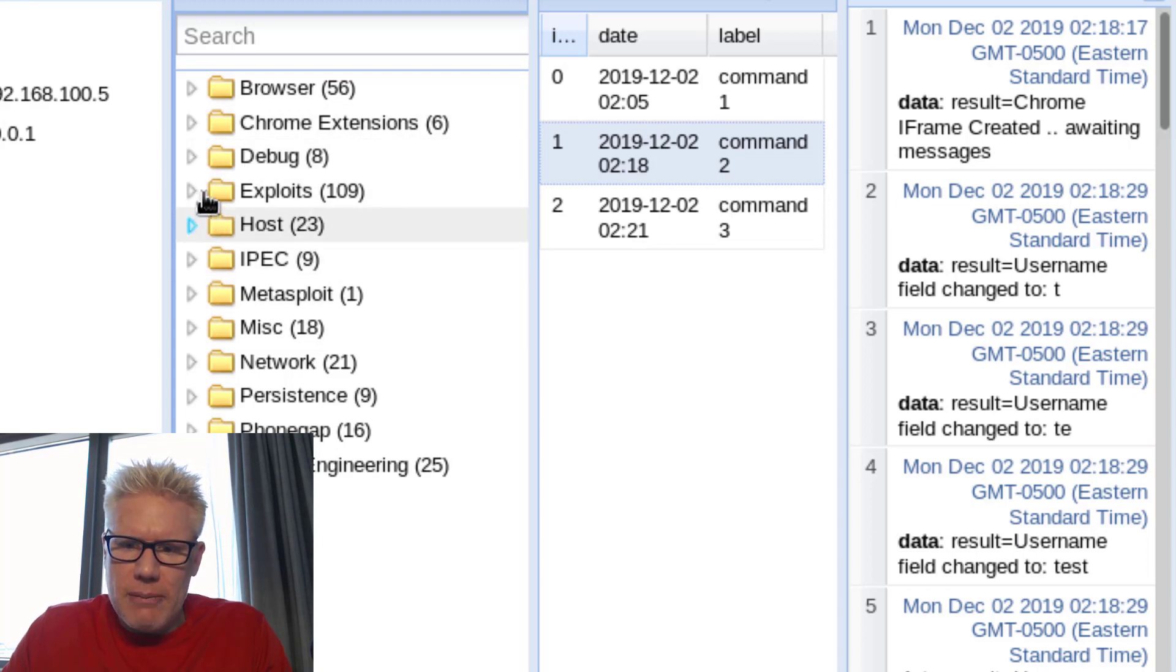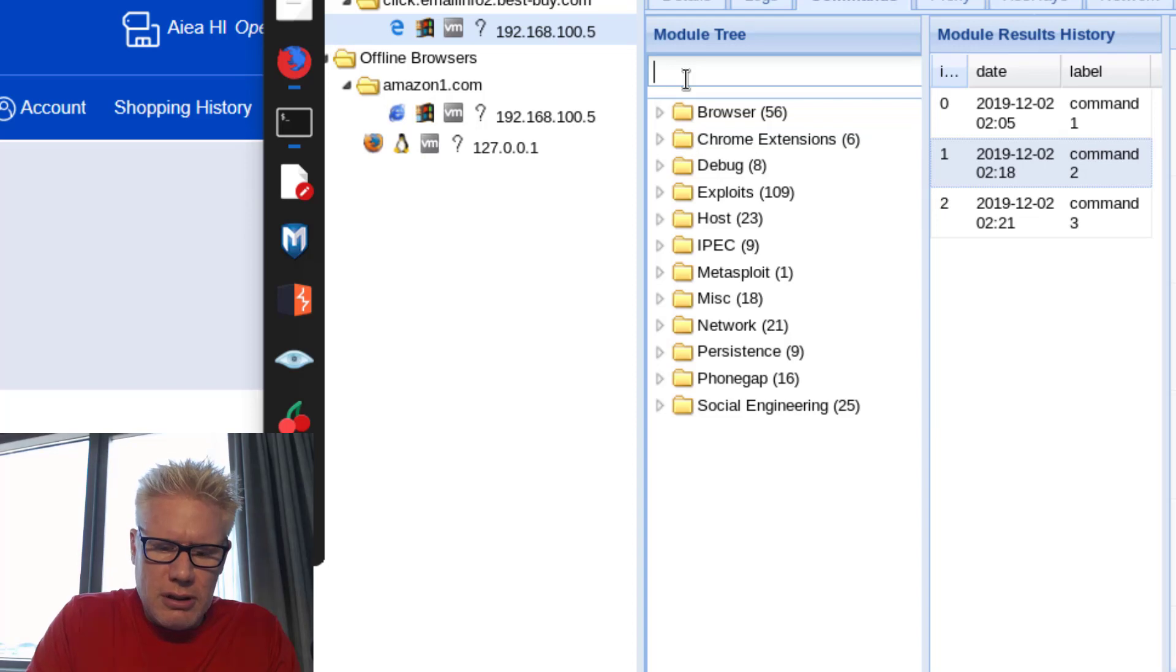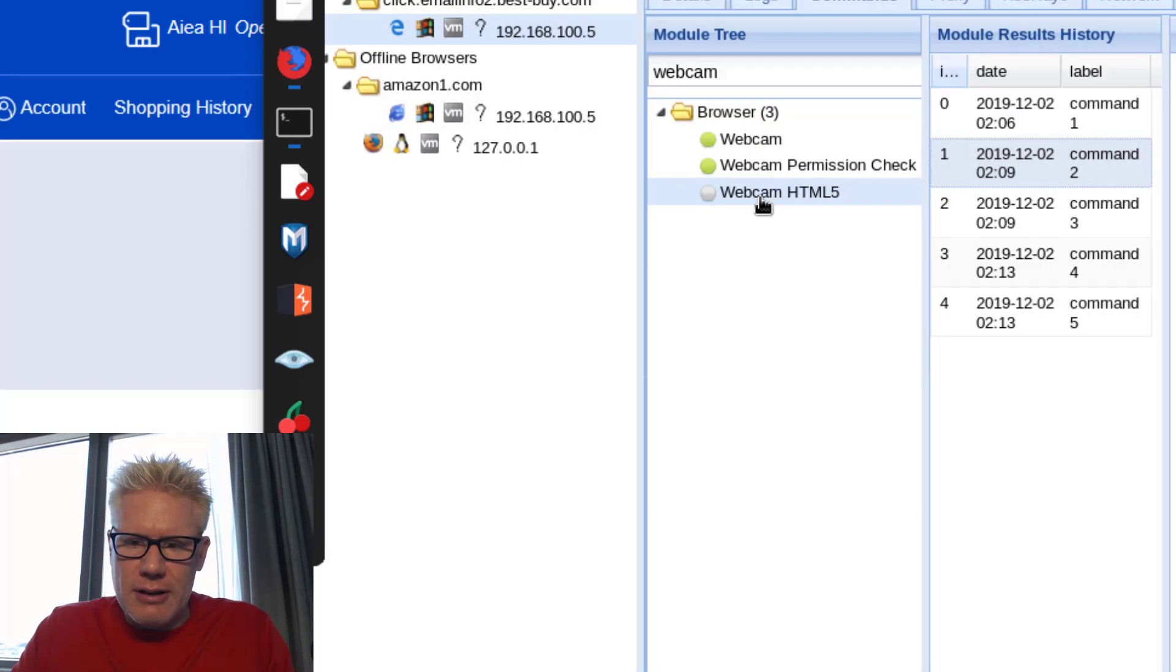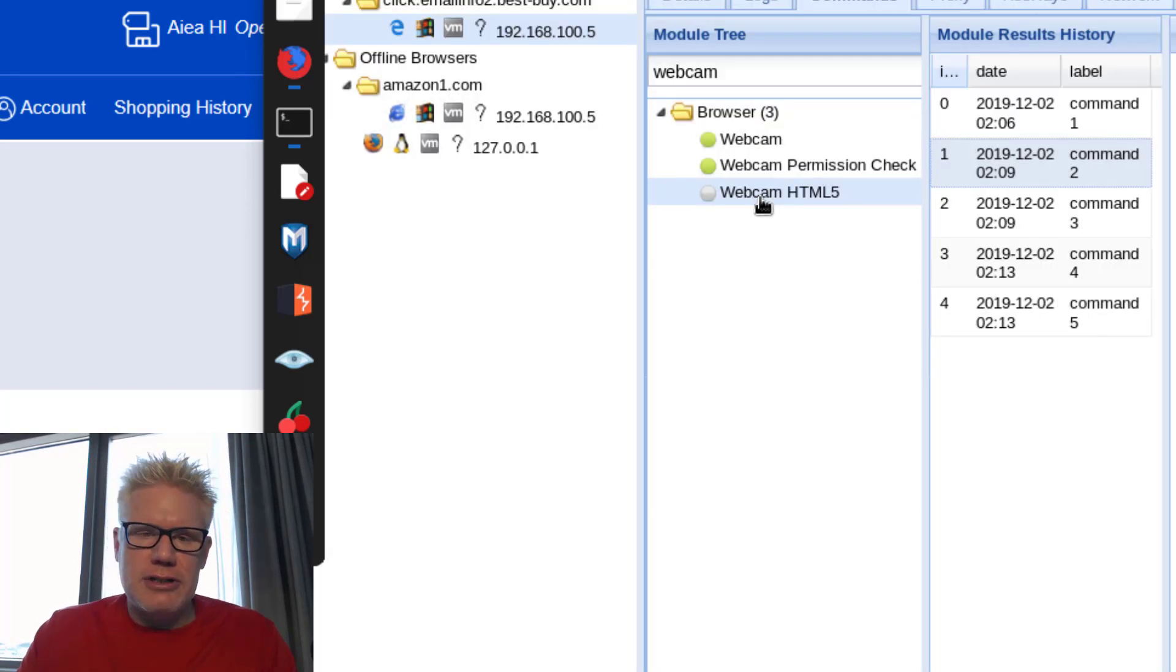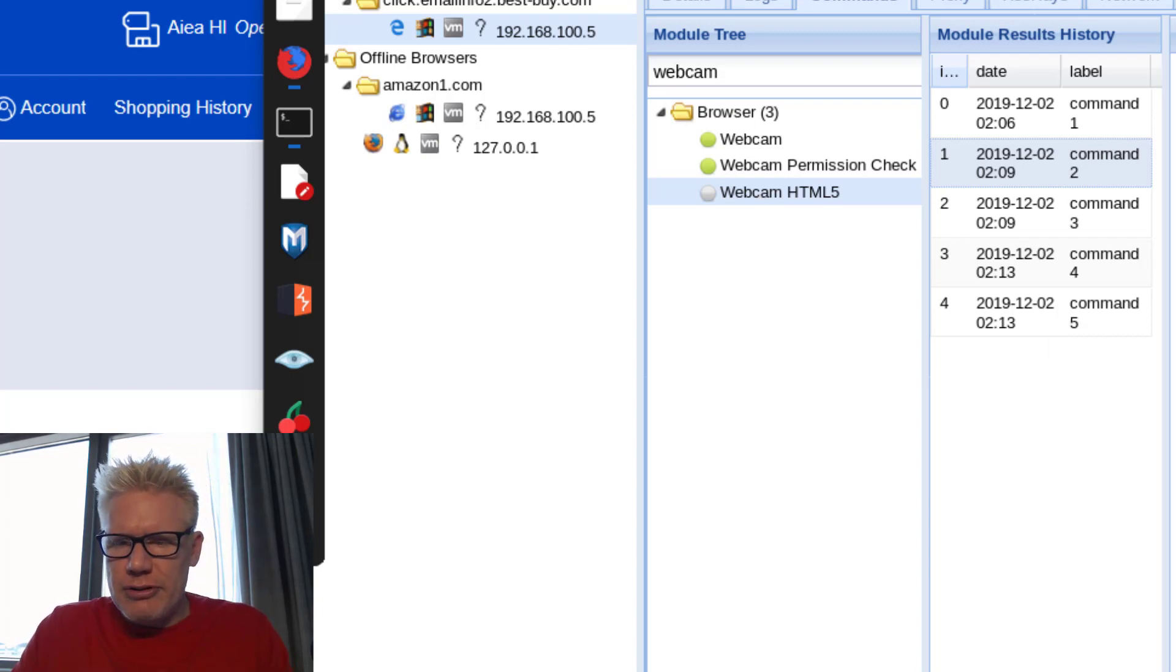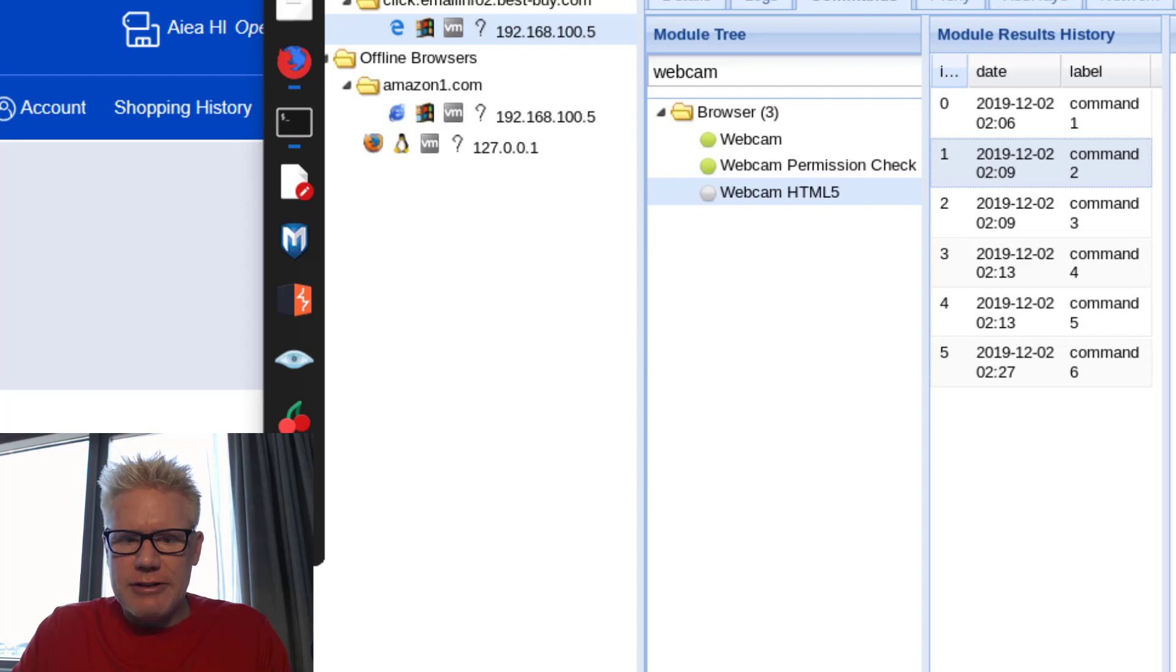So something else an attacker can do, and a lot of people are very concerned about webcams, is an attacker can turn on your webcam through a browser if you visit a website. Most modern browsers today will ask you for permission.